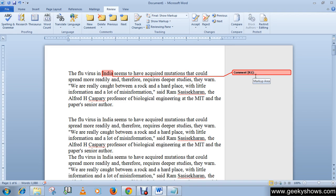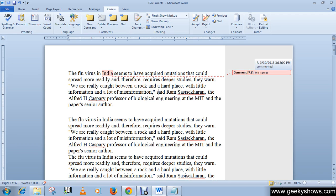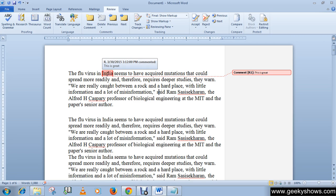You can then type your comment in the markup area. For example, I'll write 'India is a great country.' So this comment has been added. If you hover your cursor over the comment, you can see the time, the person who added the comment, and the comment text.